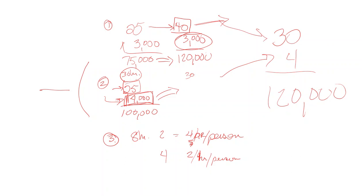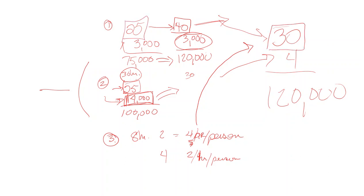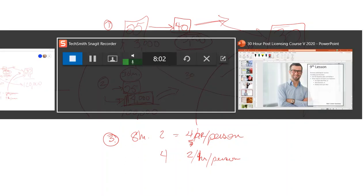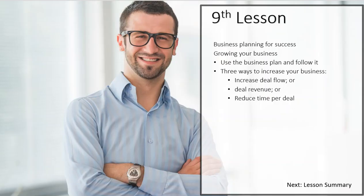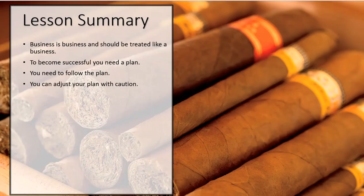If you reduce the time spent, you might be able to do 30 deals in the same time you did 25 deals. So in essence, you used all three of these techniques and increased your bottom line from that 75 to 120. If you have any questions or comments, feel free to email me. I'm at Raymond at real university. We're going to talk a little bit about the summary here.